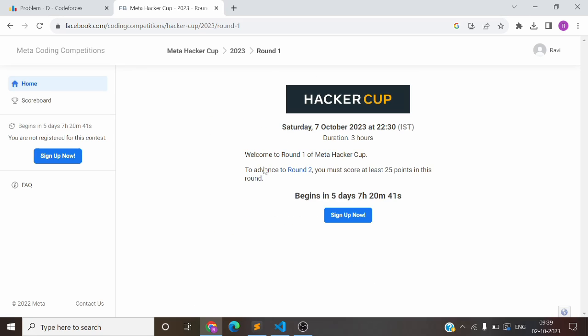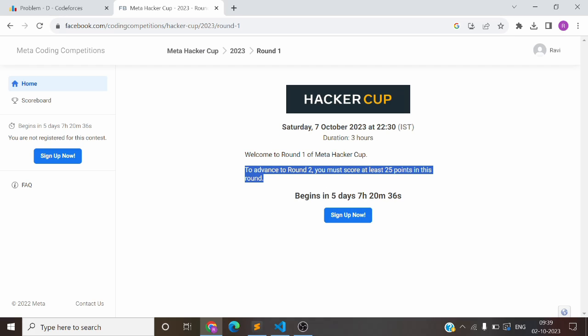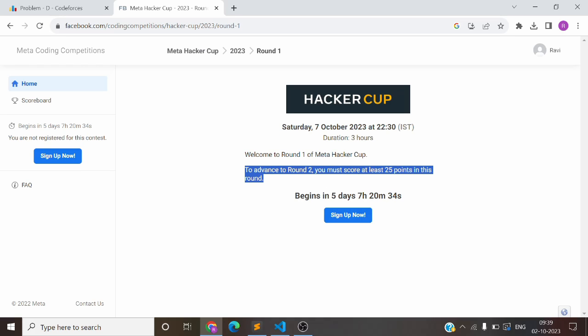When we click on the round, as of now there is no information, but it has been given here. To advance to Round 2, you must score at least 25 points in this round. So now there are problems, but we don't know which problems are going to be, so we cannot tell how many problems we need to solve.